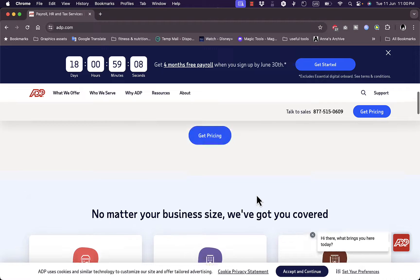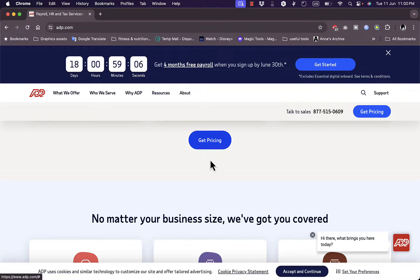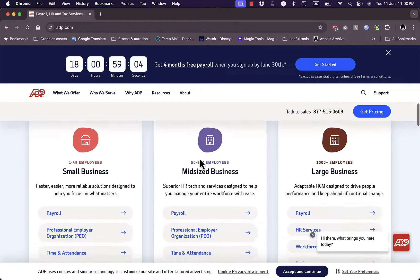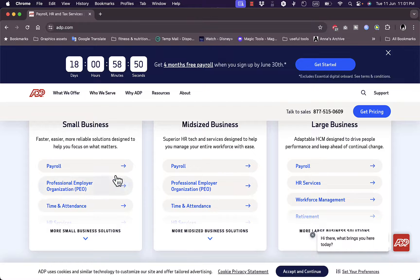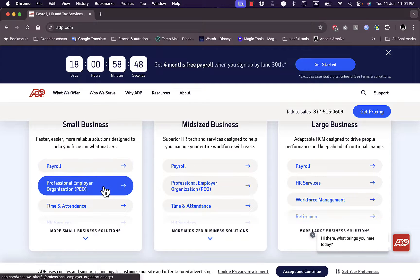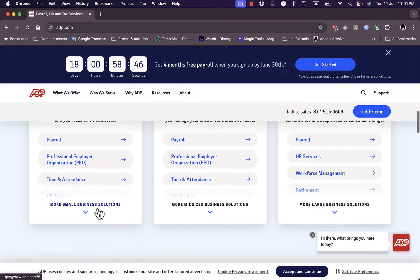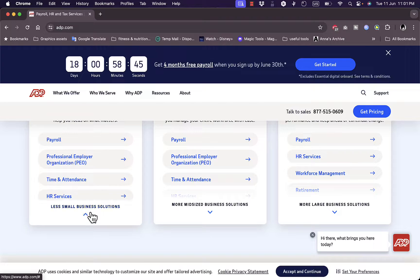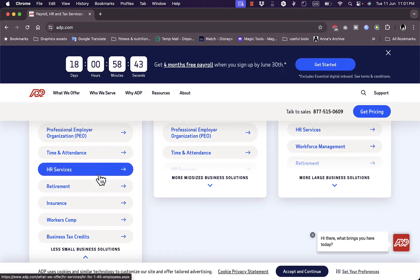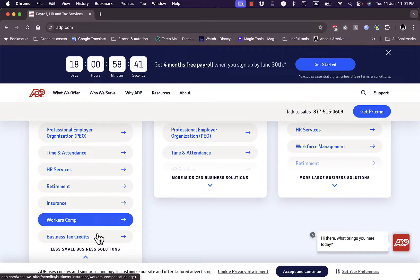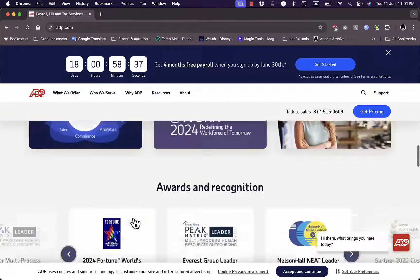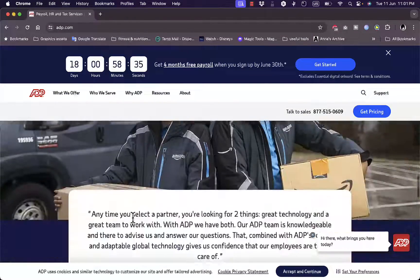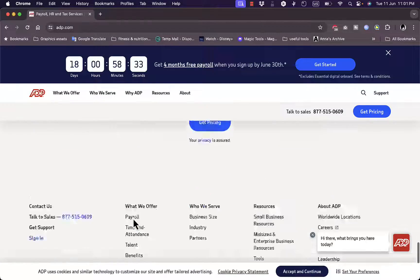You can take a look at the pricing — we'll do that in a second. They cater to small businesses, mid-sized businesses, and large businesses to manage payroll, employer organization, time and attendance, and more tools like HR service, retirement, workers comp, business tax credits, and much more.